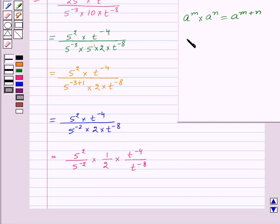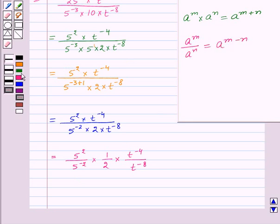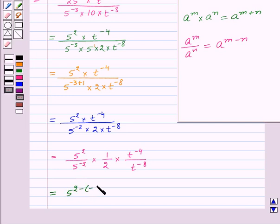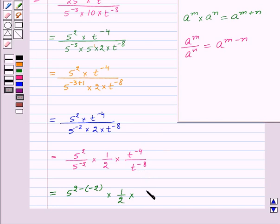Now we have one more result, that is a to the power m upon a to the power n is equal to a to the power m minus n. So here we have 5 to the power 2 upon 5 to the power minus 2, so this will be equal to 5 to the power 2 minus minus 2 into 1 upon 2 into. Here again we have t to the power minus 4 upon t to the power minus 8, so using this result this will be t to the power minus 4 minus minus 8.